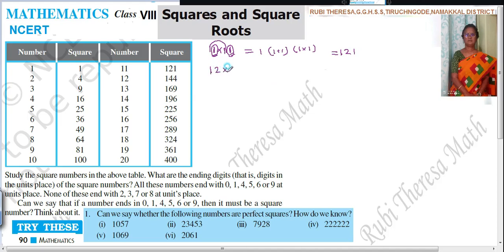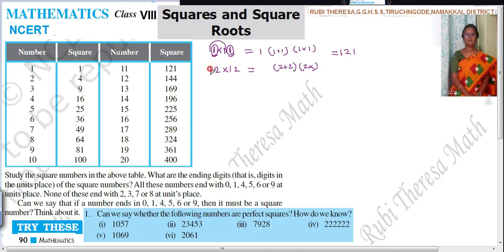Next, 12 squared, that is 12 into 12. The unit digits are 2 and 2, so 2 twos are 4. Next, 2 plus 2 is 4. Then 1 into 1 is 1. So the answer is 1, 4, 4 — that is 144.